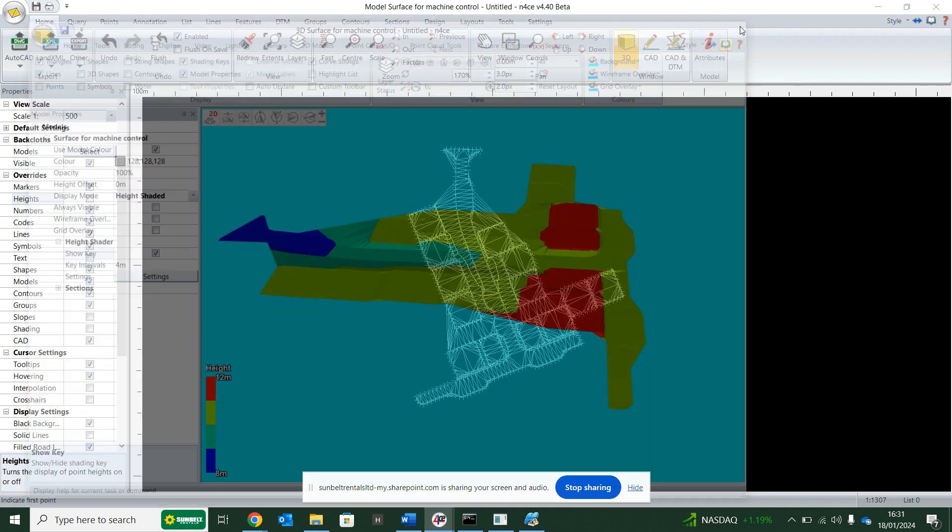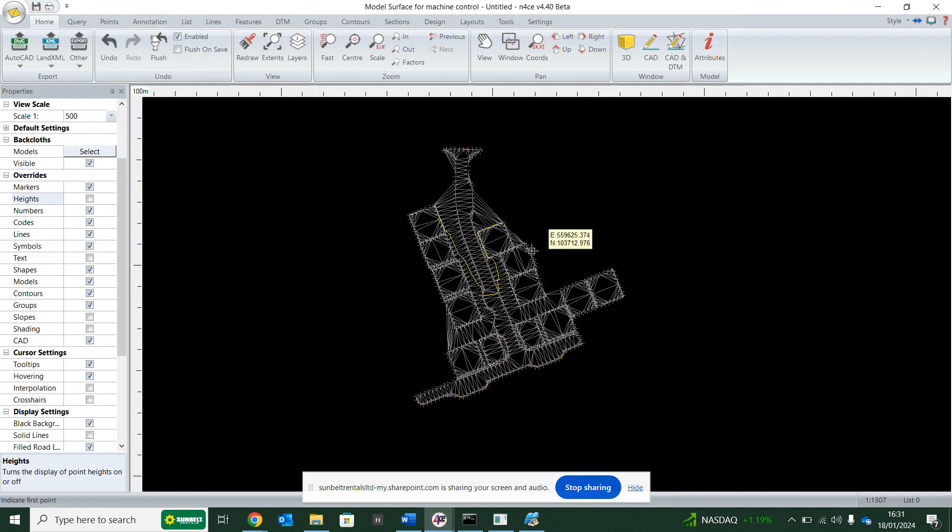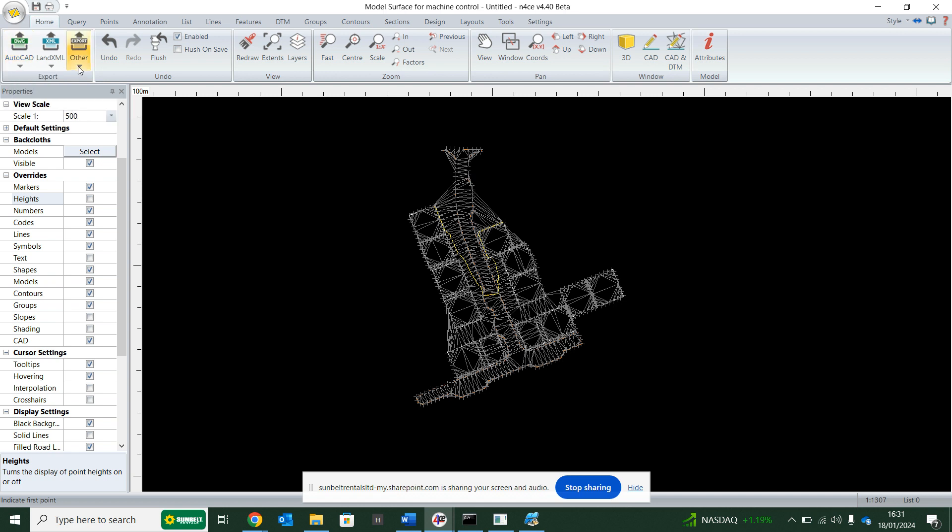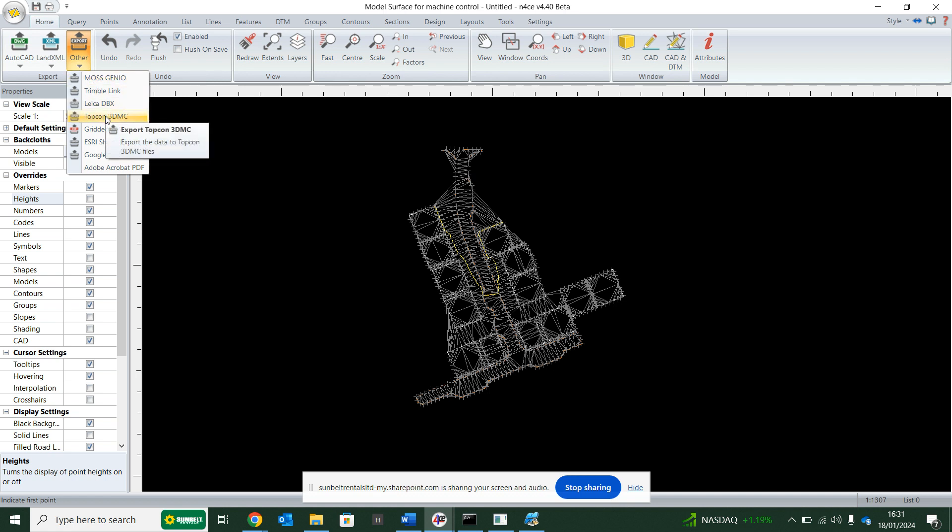And to get it exported for machine control, all I need to go to is AutoCAD, Leica MC1. That file will go straight into Leica's MC1 system. Or I can go to other and go to Topcon 3DMC, and it will create a Topcon job file. So once I do that, I can go to the panel, USB in, or use one of the online data sharing services. And when the machine goes into operation, the site's now ready to work.